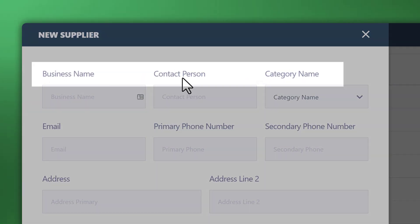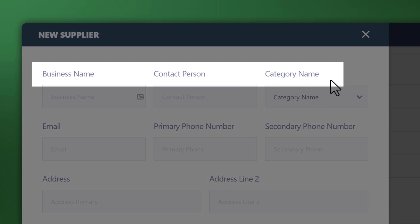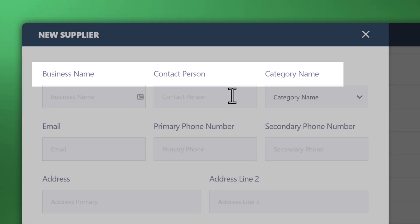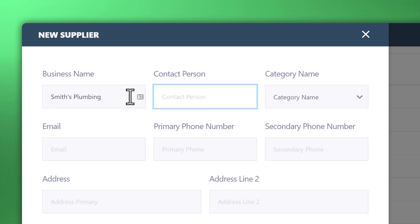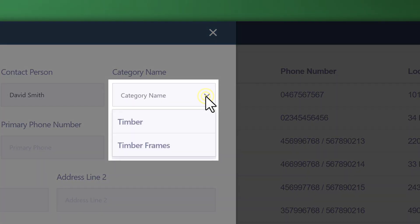And similarly, the business name, contact person and categories. These are different to what you see with a client fields. Let's quickly just enter that in.